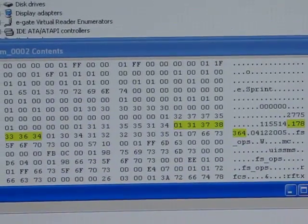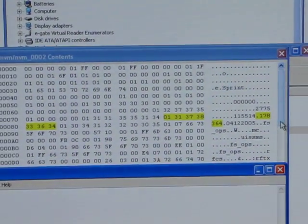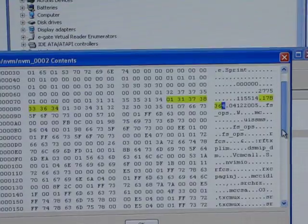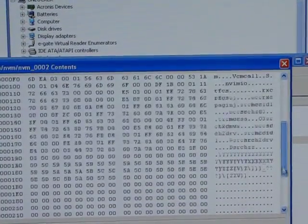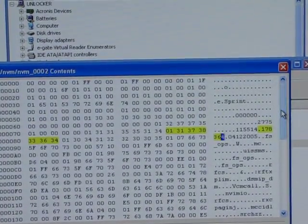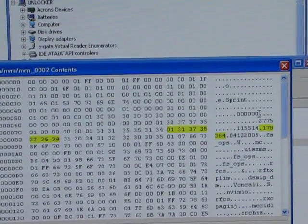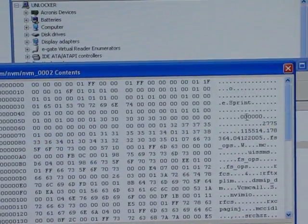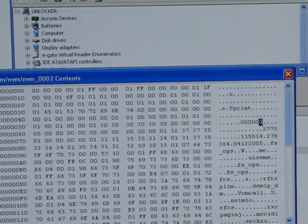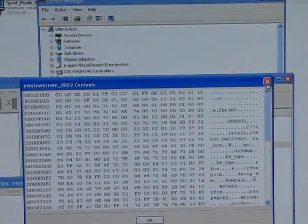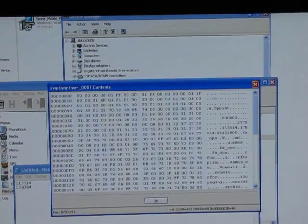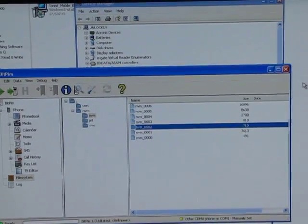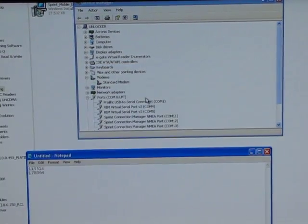So now we've got those two numbers written down. Look and see if there's any other series of six digit numbers. It doesn't look like there is. So one of those two numbers is going to be our SPC unless this one is six zeros. I'm assuming it's not though, since this is a Sprint phone it should be locked. So once you have that, once you've got your SPC written down, click OK and exit out of BitPim.